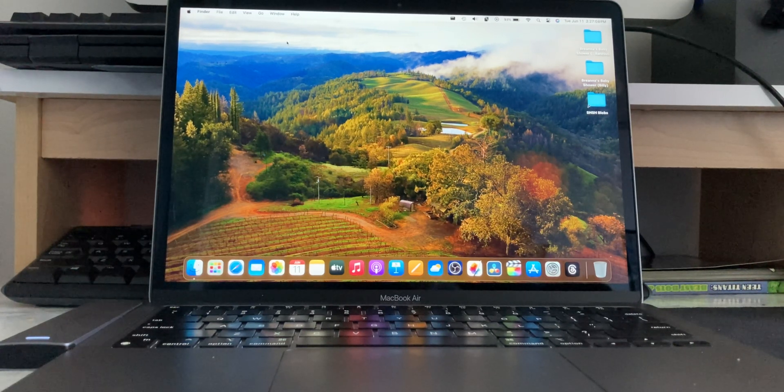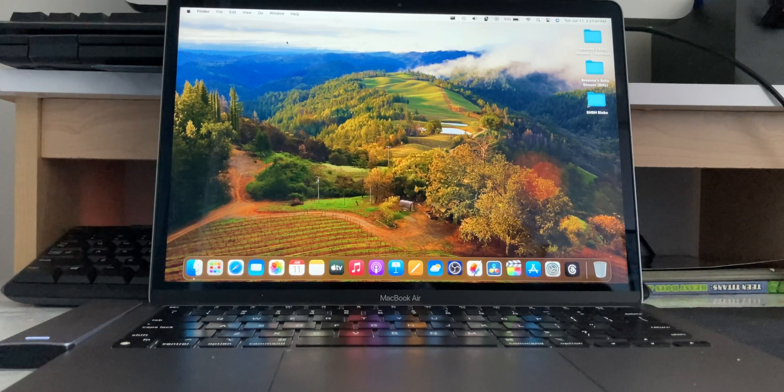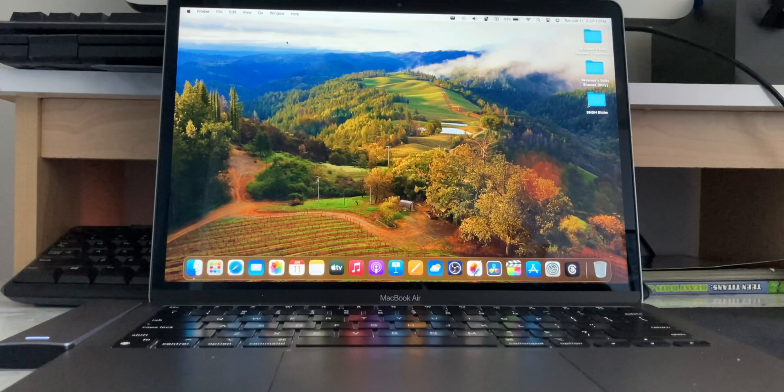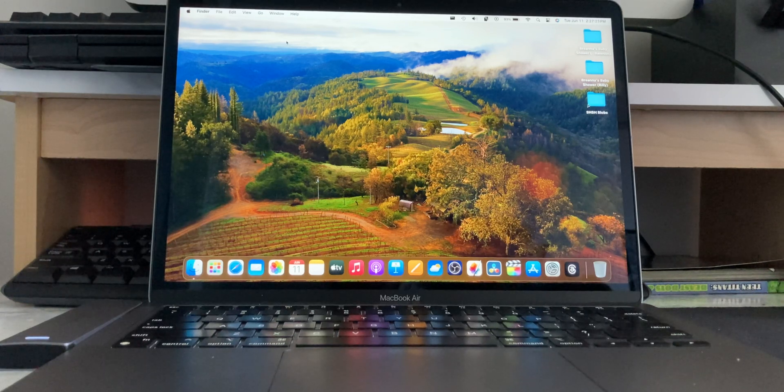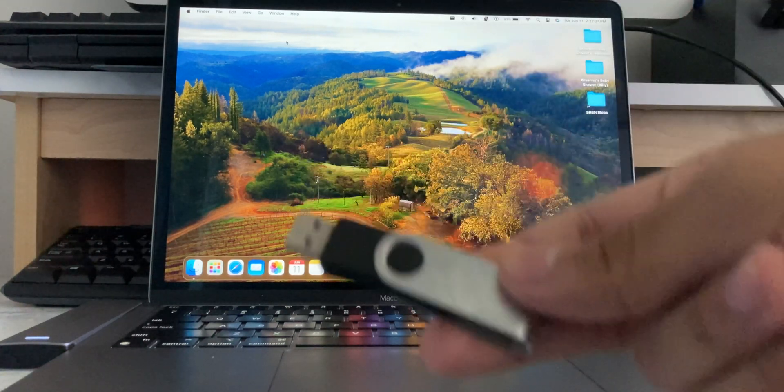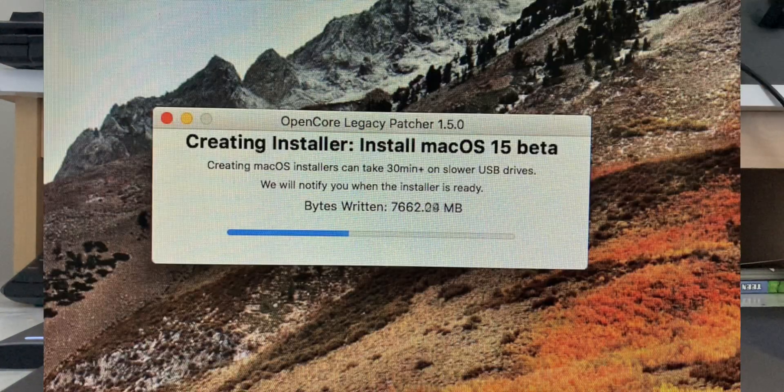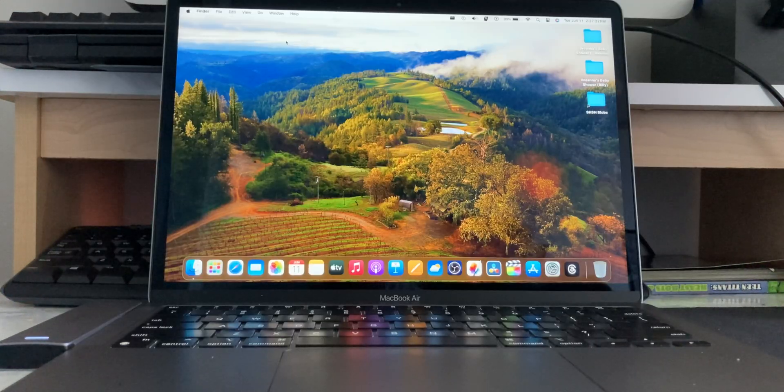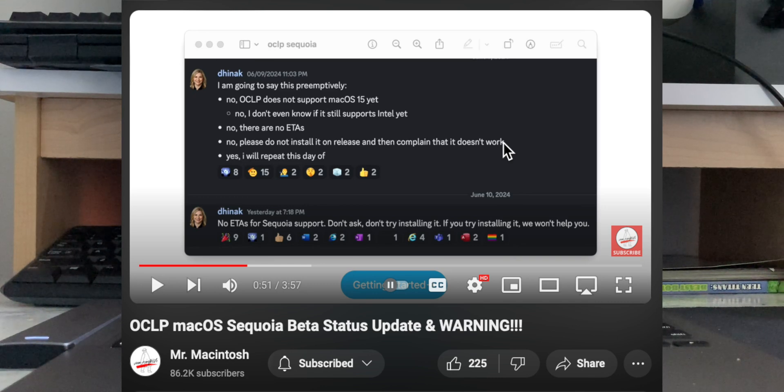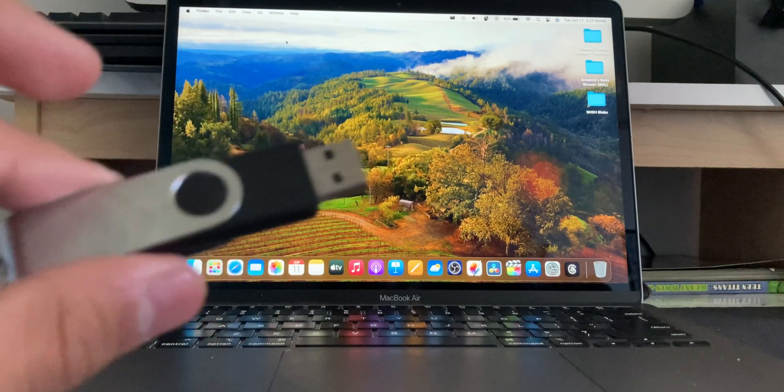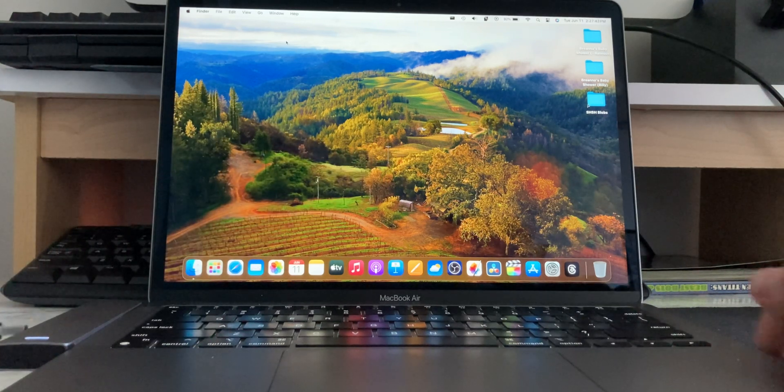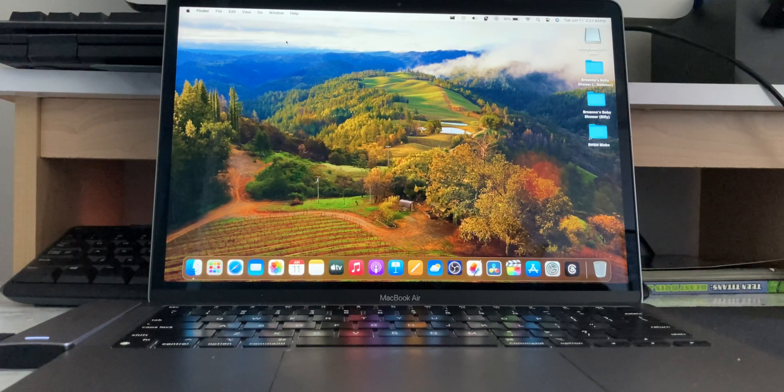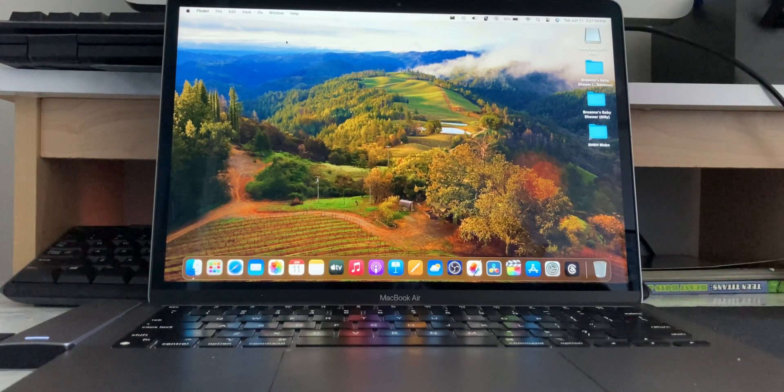Now, I said in my community post that I was running into issues installing it, and the issues were that it straight up would not install with the package, the PKG file. But I had a pretty smart solution here, which is this. I created a USB of macOS Sequoia using OpenCore Legacy Patcher. I obviously didn't use the patcher because OpenCore does not recommend you install Sequoia yet. But I created an installer for macOS Sequoia using the official Apple installer. I created it on my 2009 iMac, and now we should be able to install it.